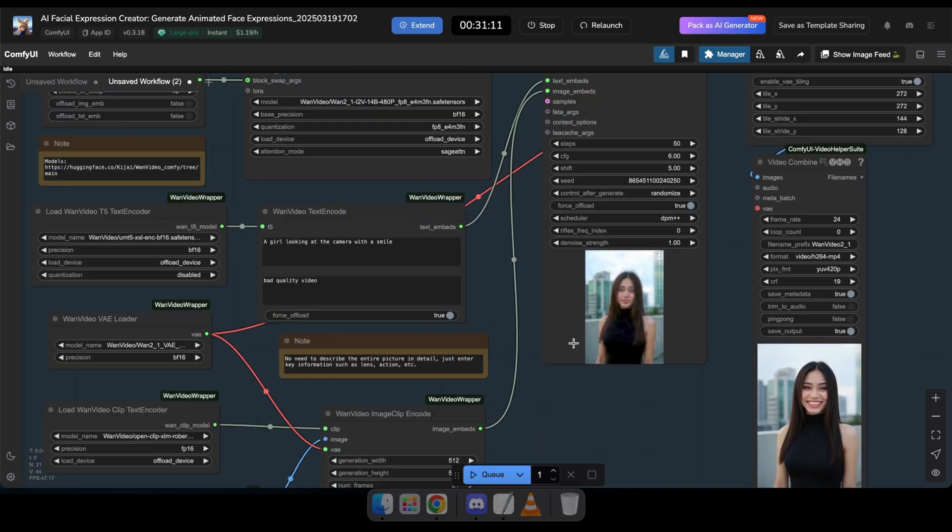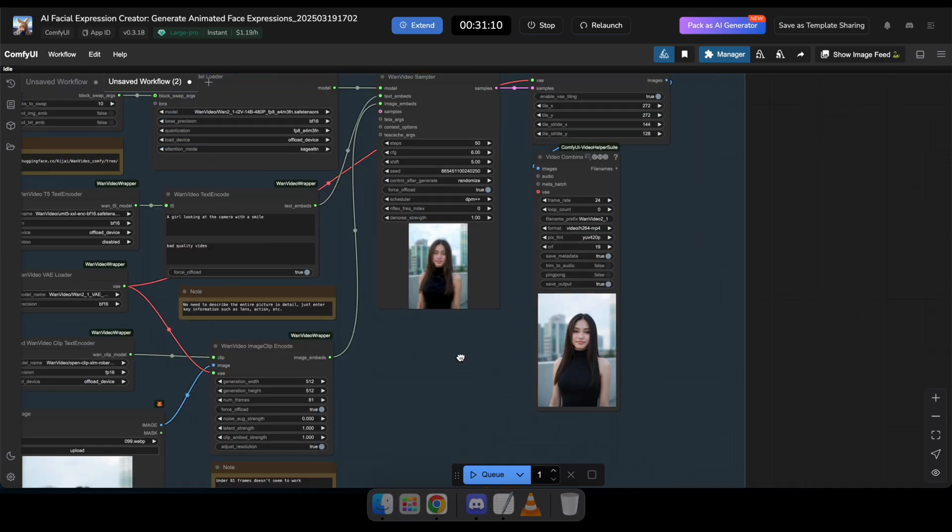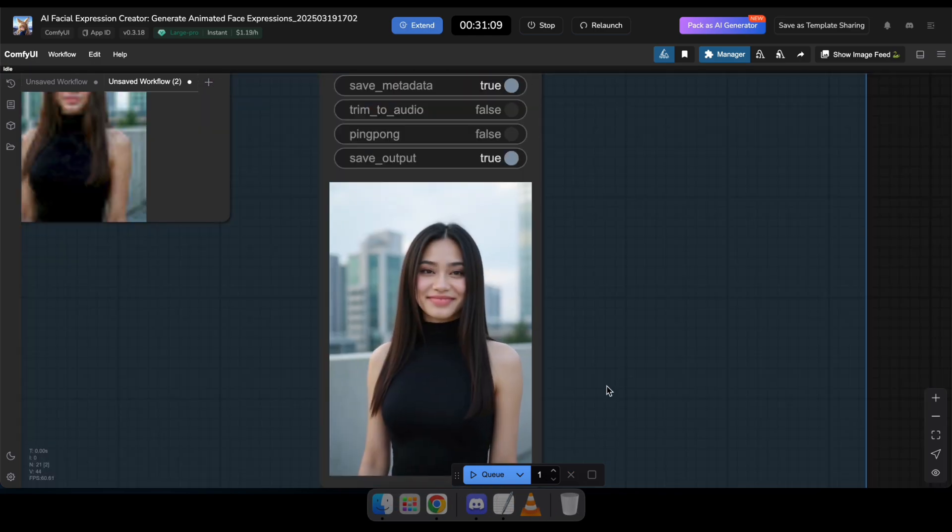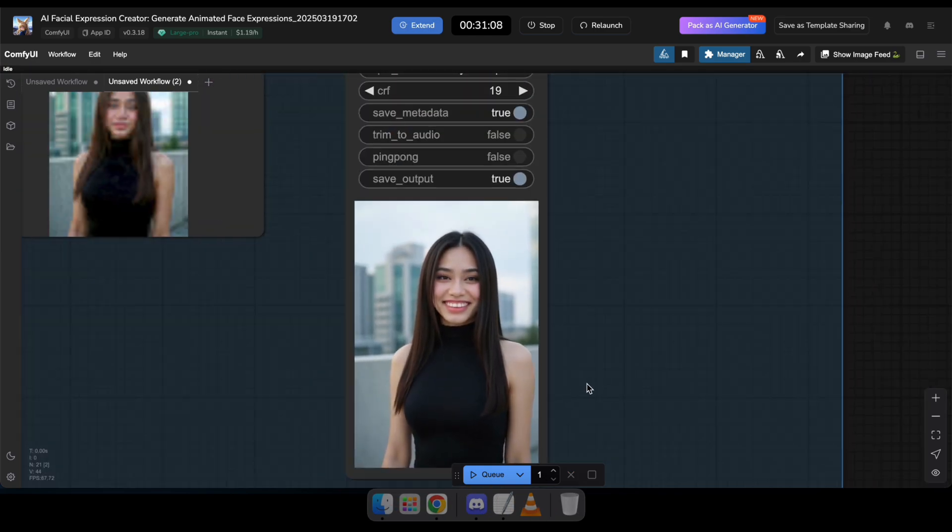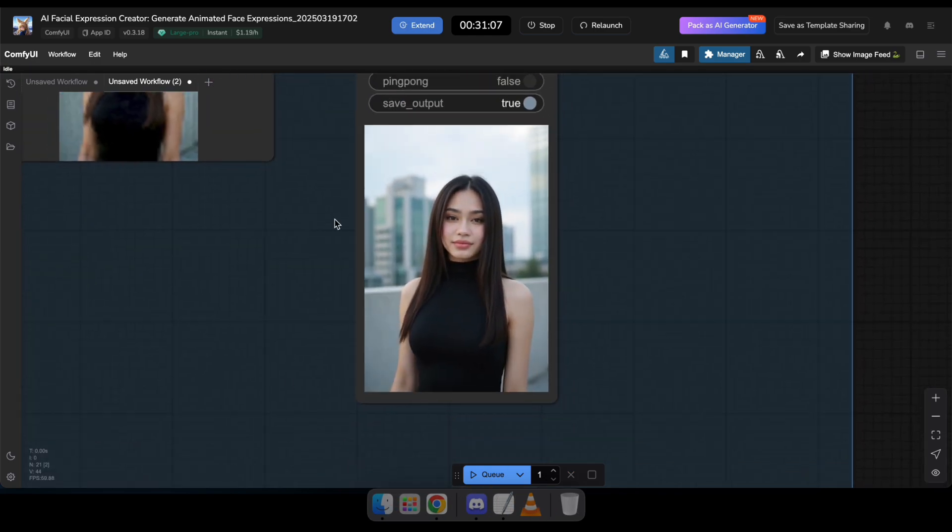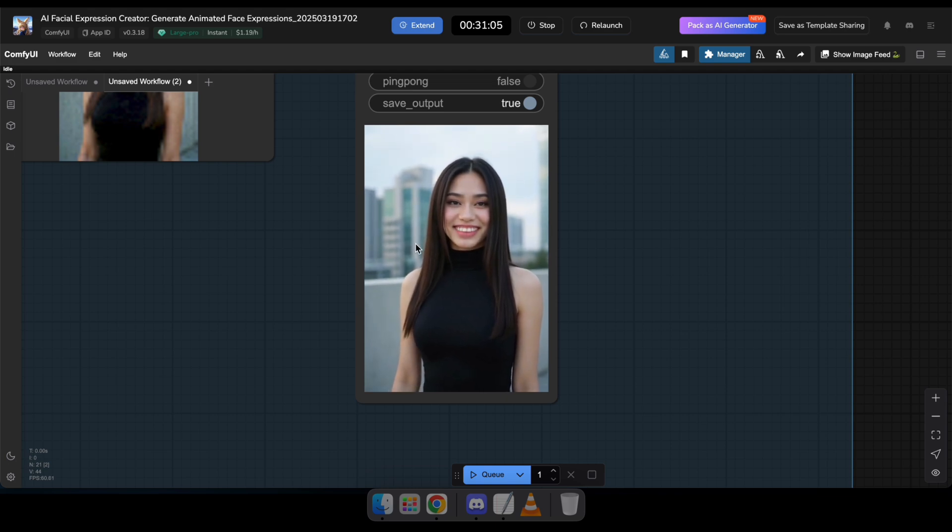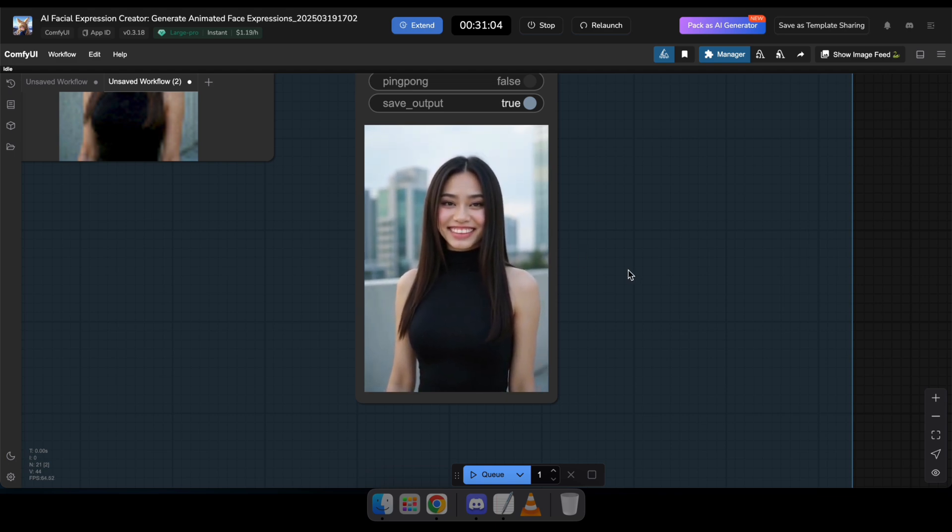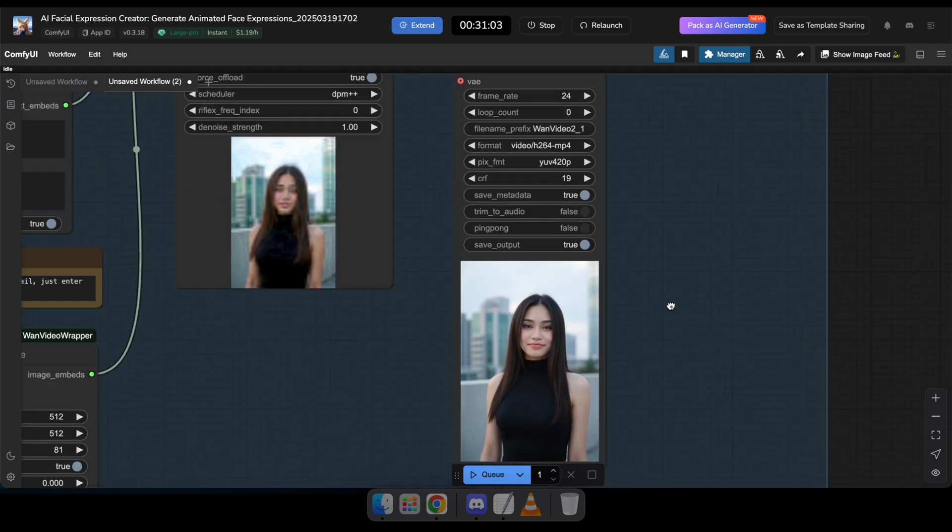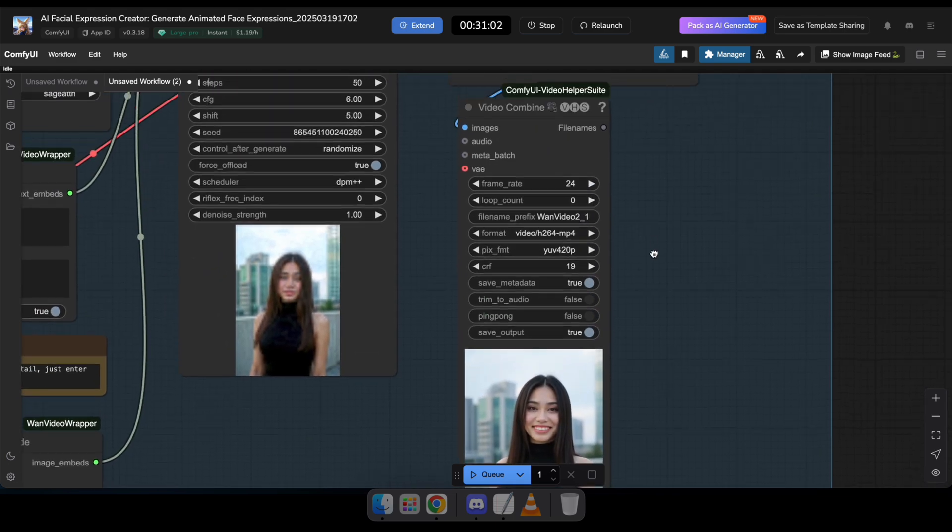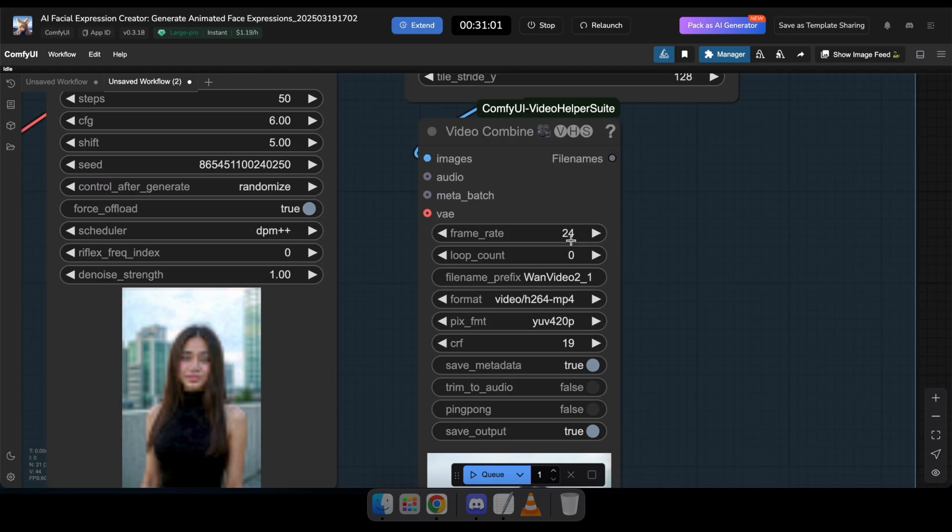Great, now you can see that our AI Influencers video has been generated. And look at that the smile is so realistic. You can even use it for your AI Influencers Instagram Reels.